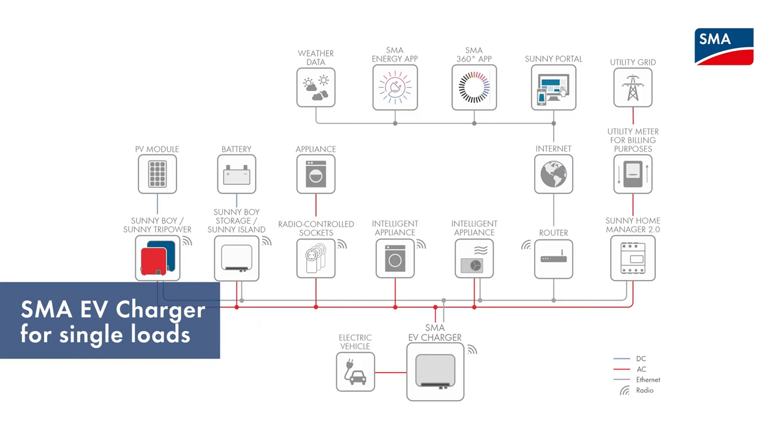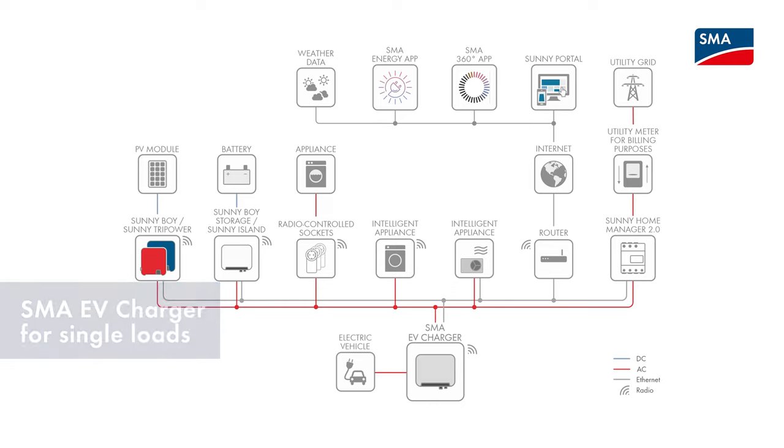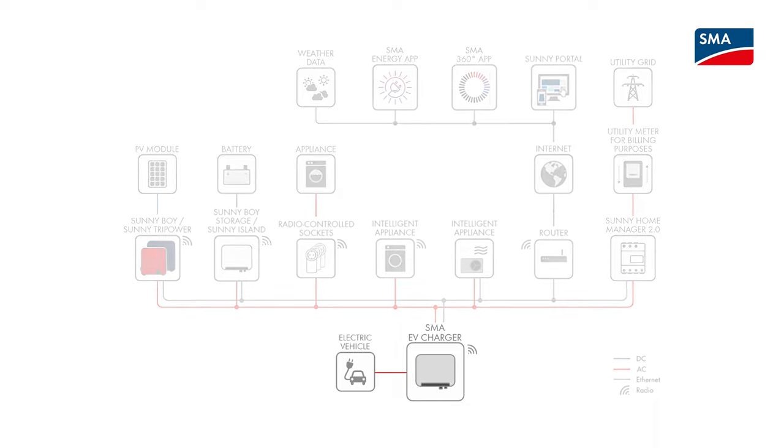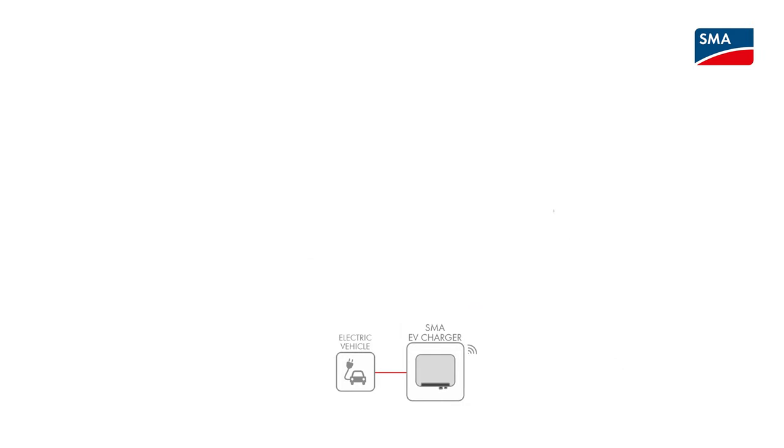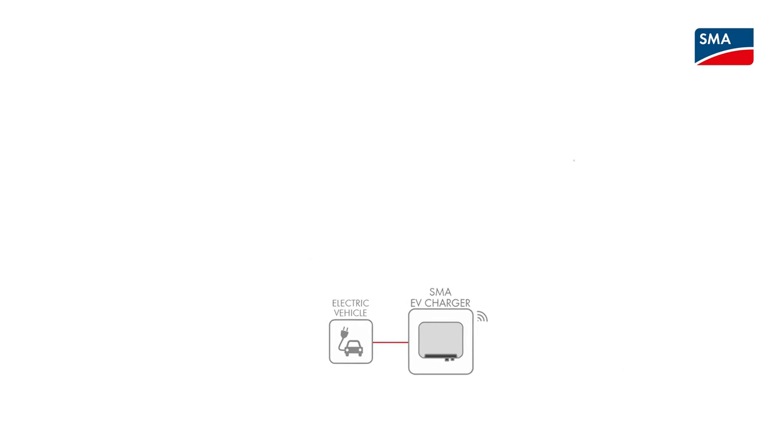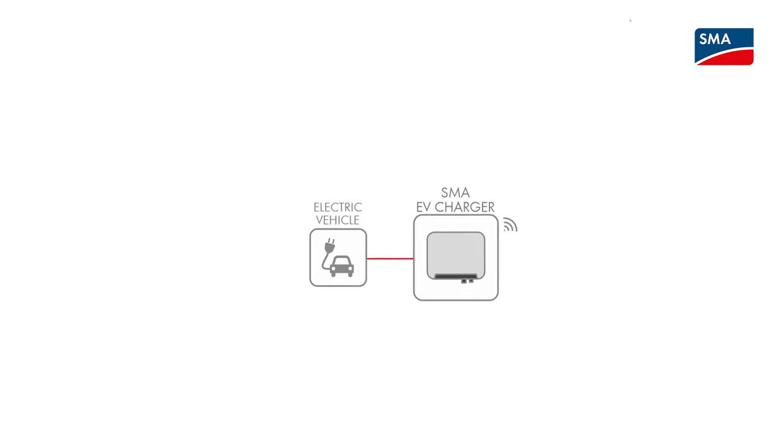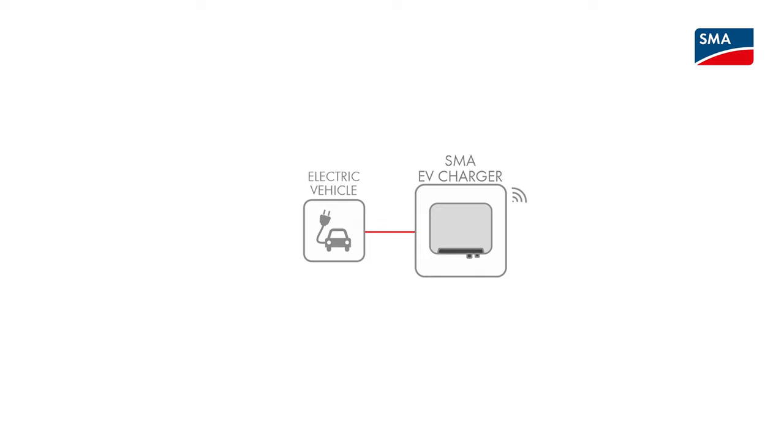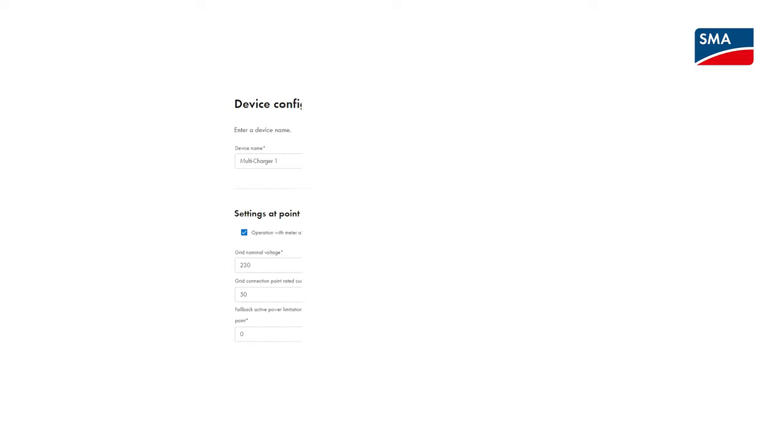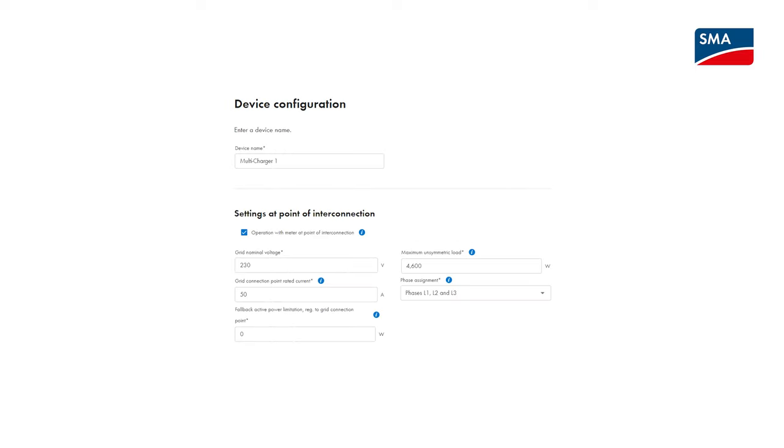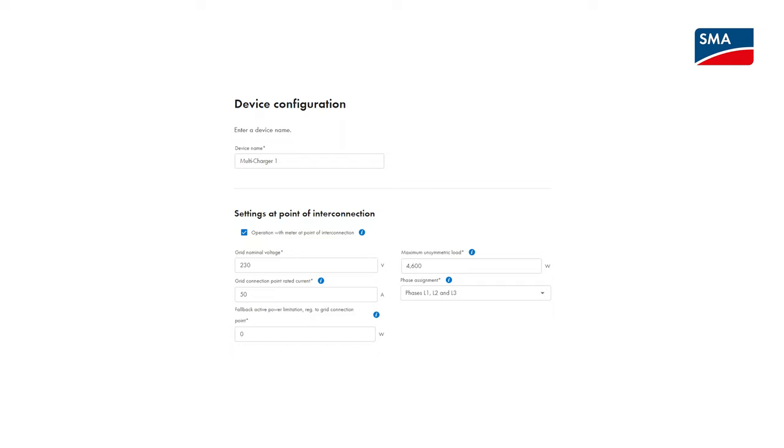Using the SMA EV charger in conjunction with the Sunny Home Manager 2.0 provides a wide range of options for smart energy management. It is also possible to use the SMA EV charger without the Sunny Home Manager 2.0. To do this, deselect the operation with grid connection point meter option when setting up the system.